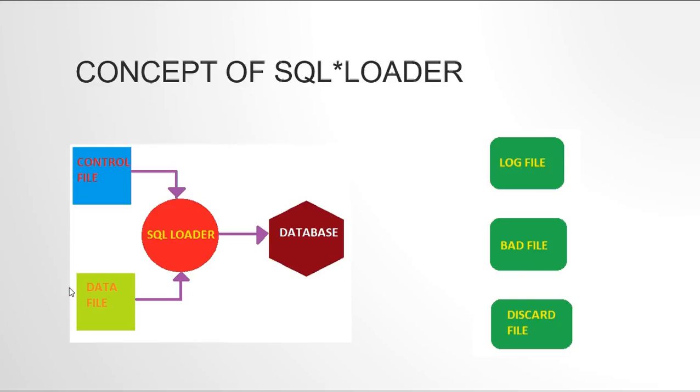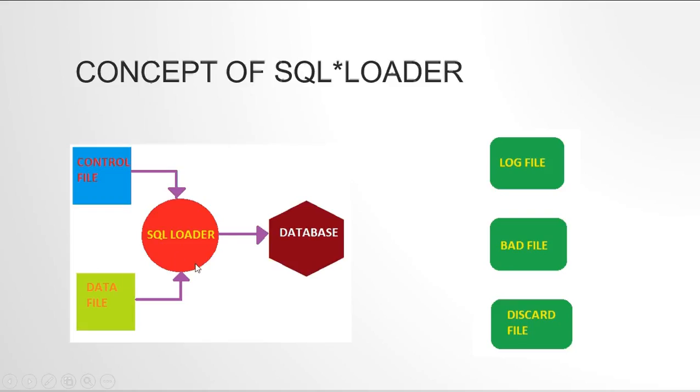Okay, so you can have a comma separated file or a pipe separated file or anything like that. Even a fixed length file with a perfectly defined amount of length will also work. We'll look into all those different types of data files when we are going to see an example of this. So the control file will instruct the SQL loader on reading the data file.